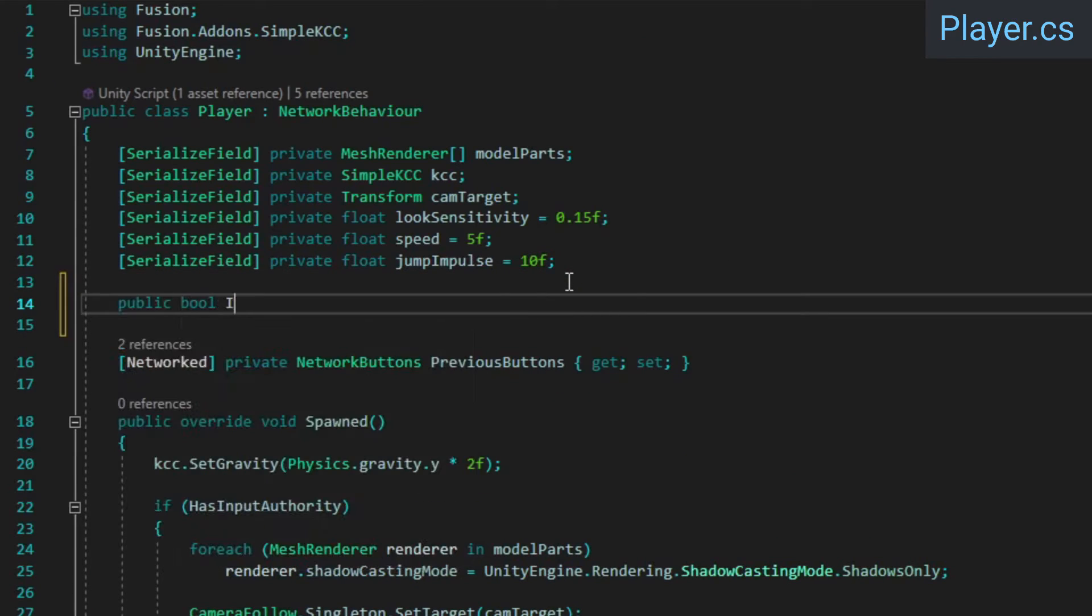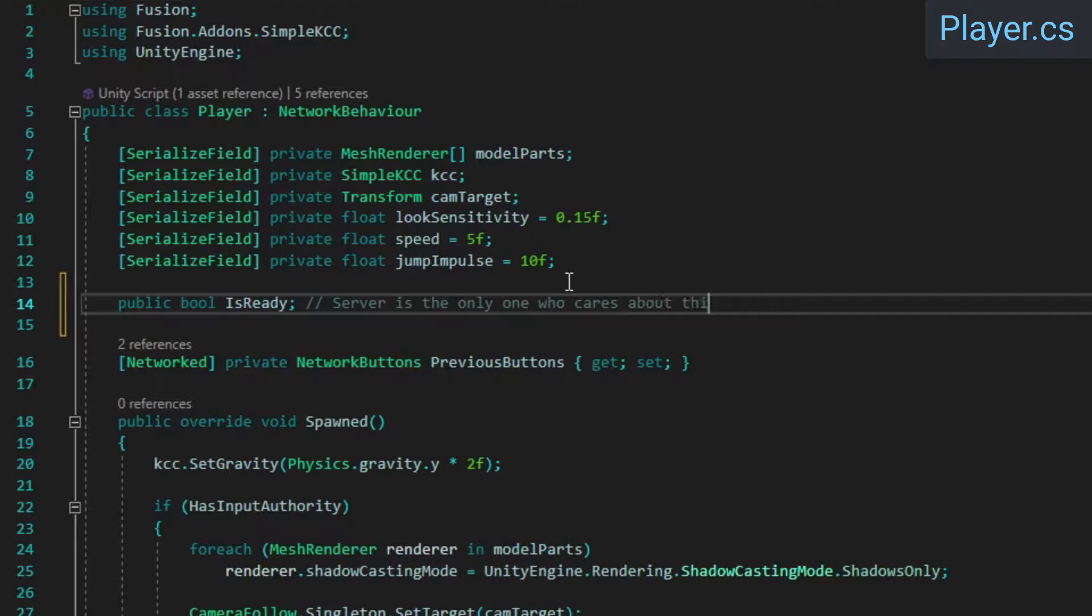Over in the Player class, add a bool to keep track of whether or not the player is ready. This doesn't have to be a Networked property, as the host is the only one that needs to know about its value. We'll be using it to wait for all players to be ready before we start or restart the game.